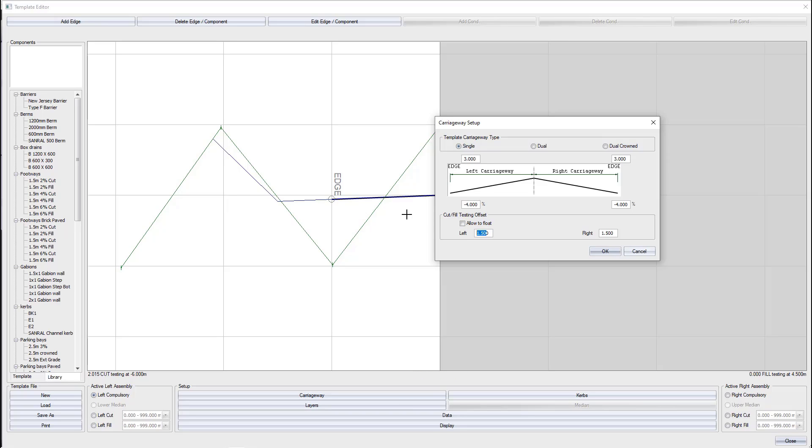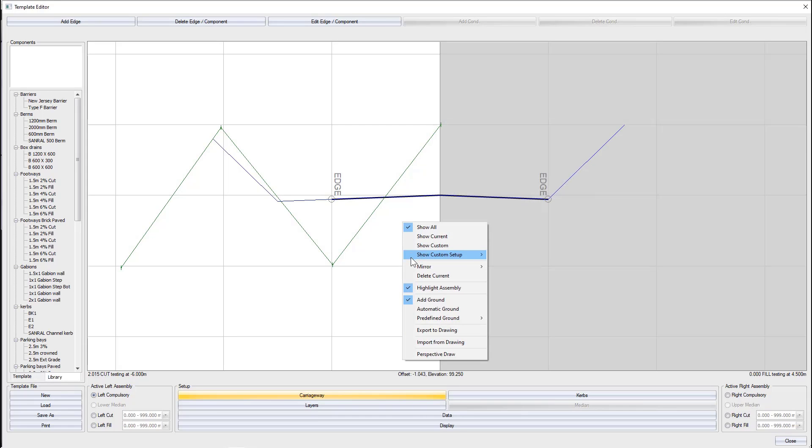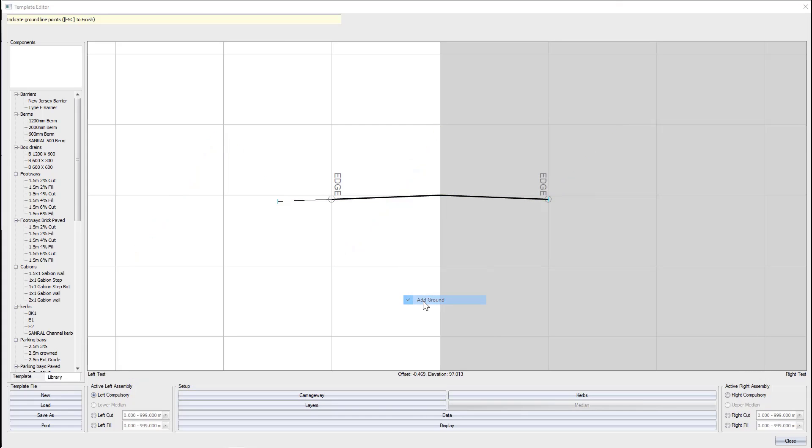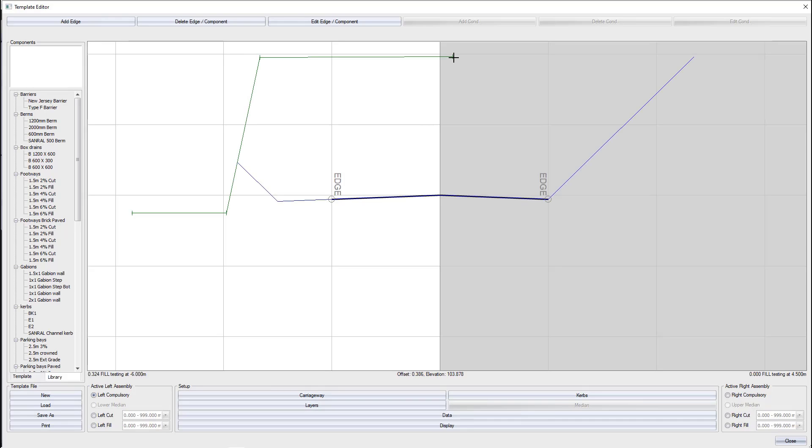We also have the option to allow to float. Let me discuss that option in more detail. If I right-click and select add ground again and put in the road in a minor fill condition and a greater cut condition, I actually want the road to be treated as a cut condition.